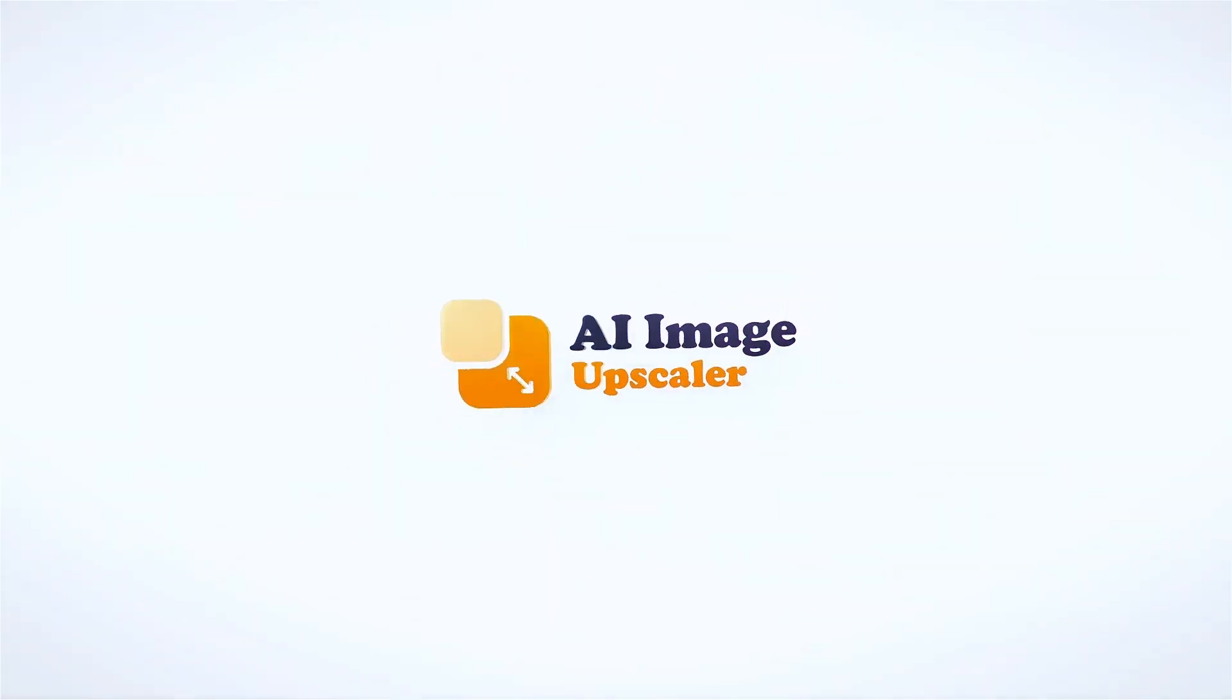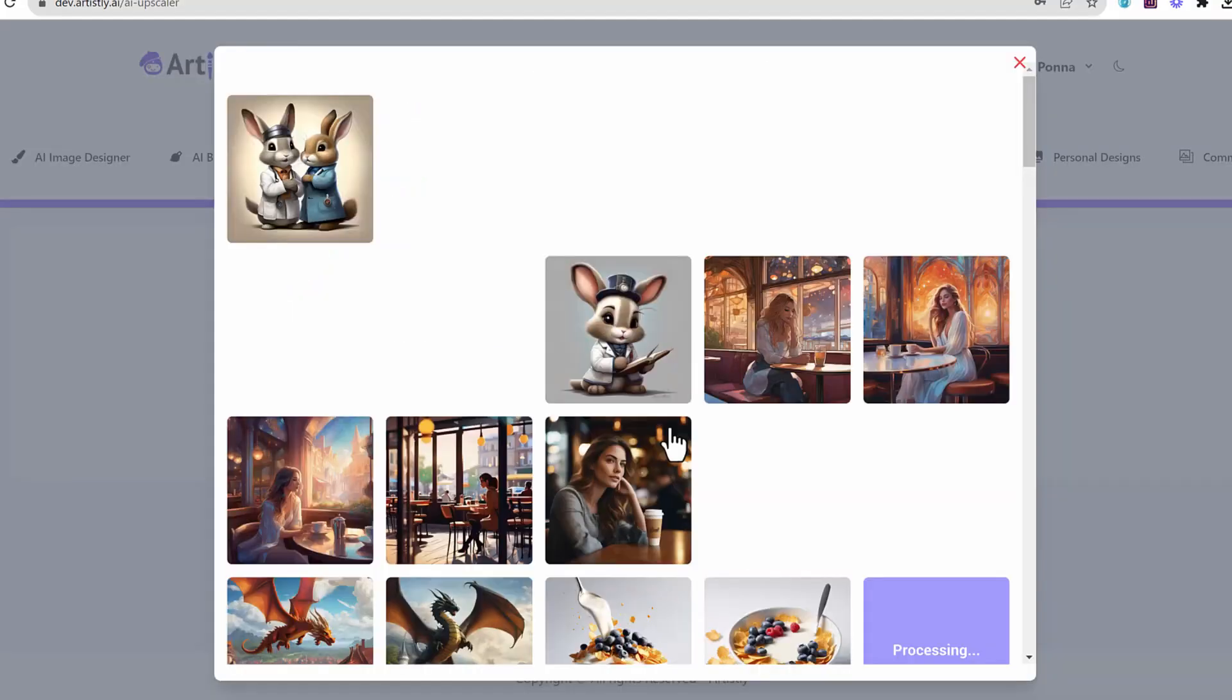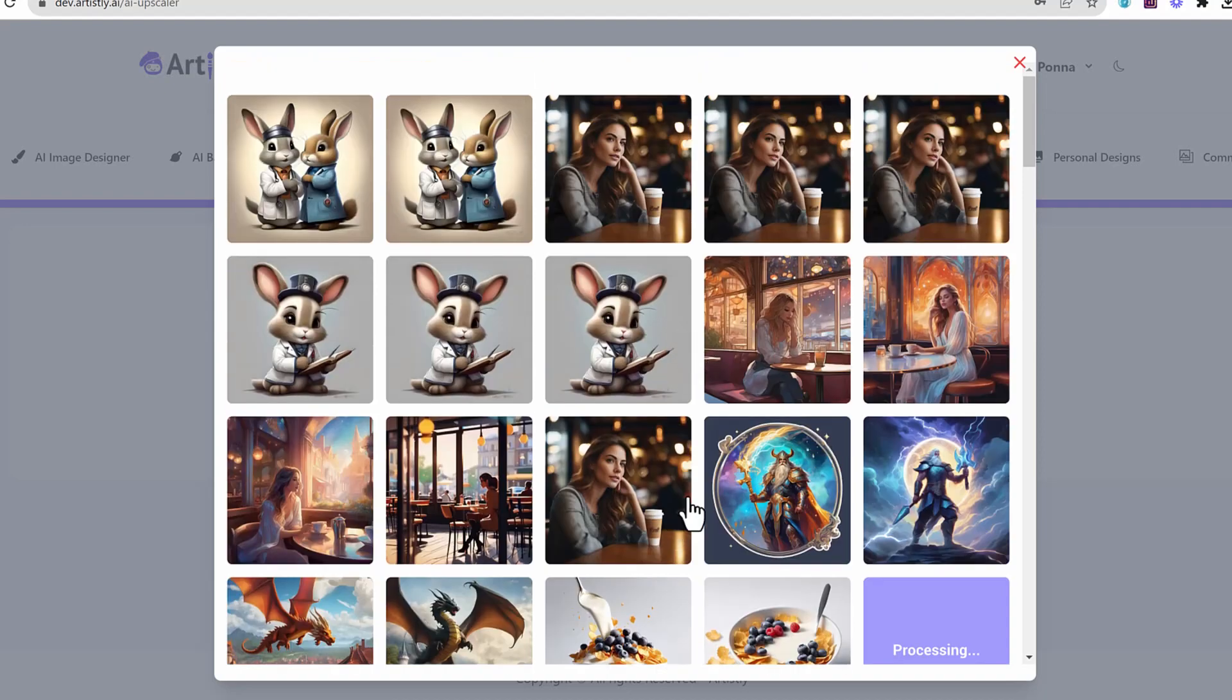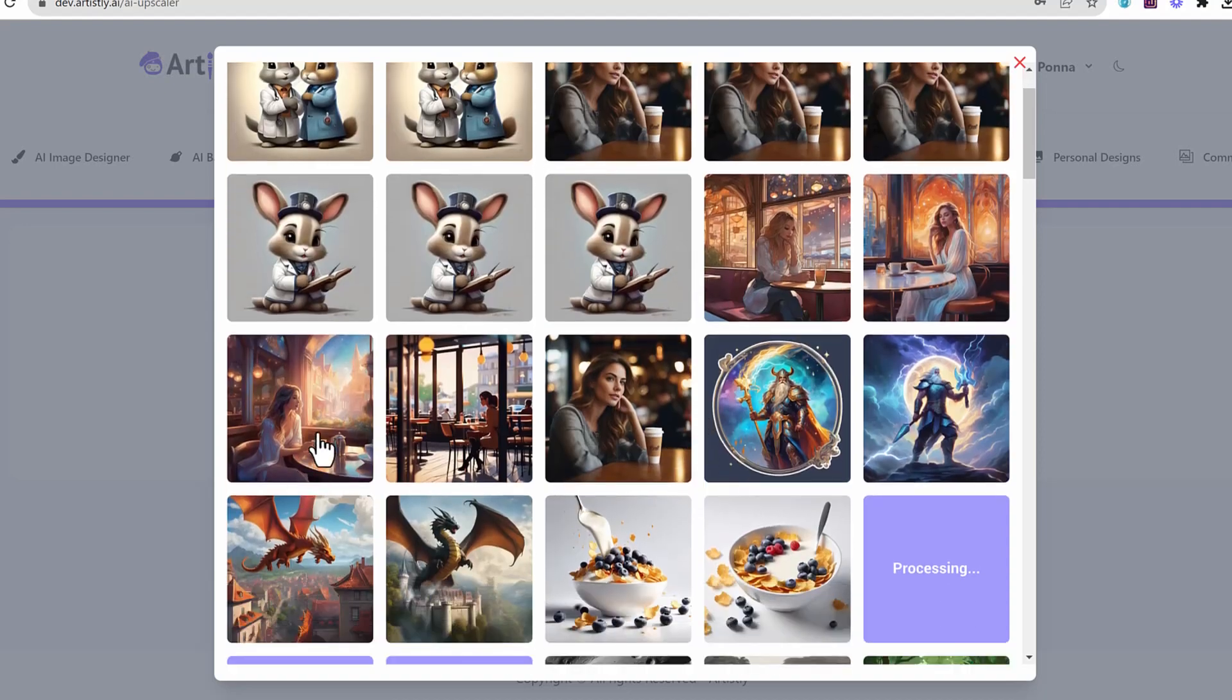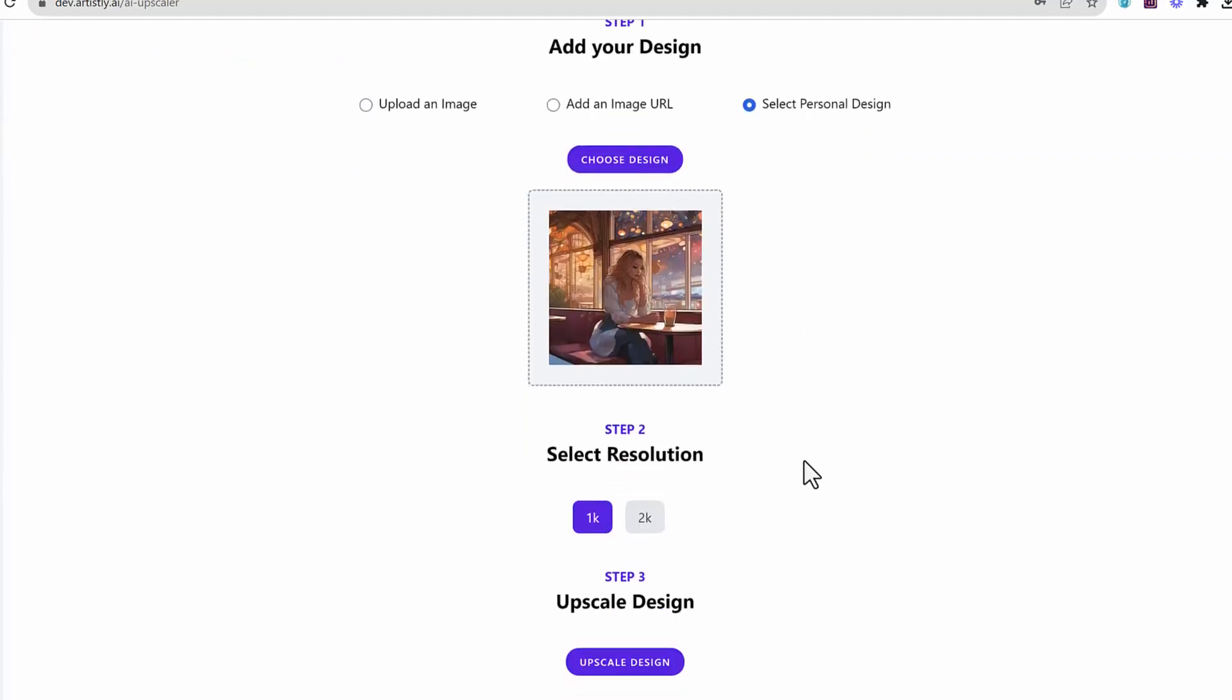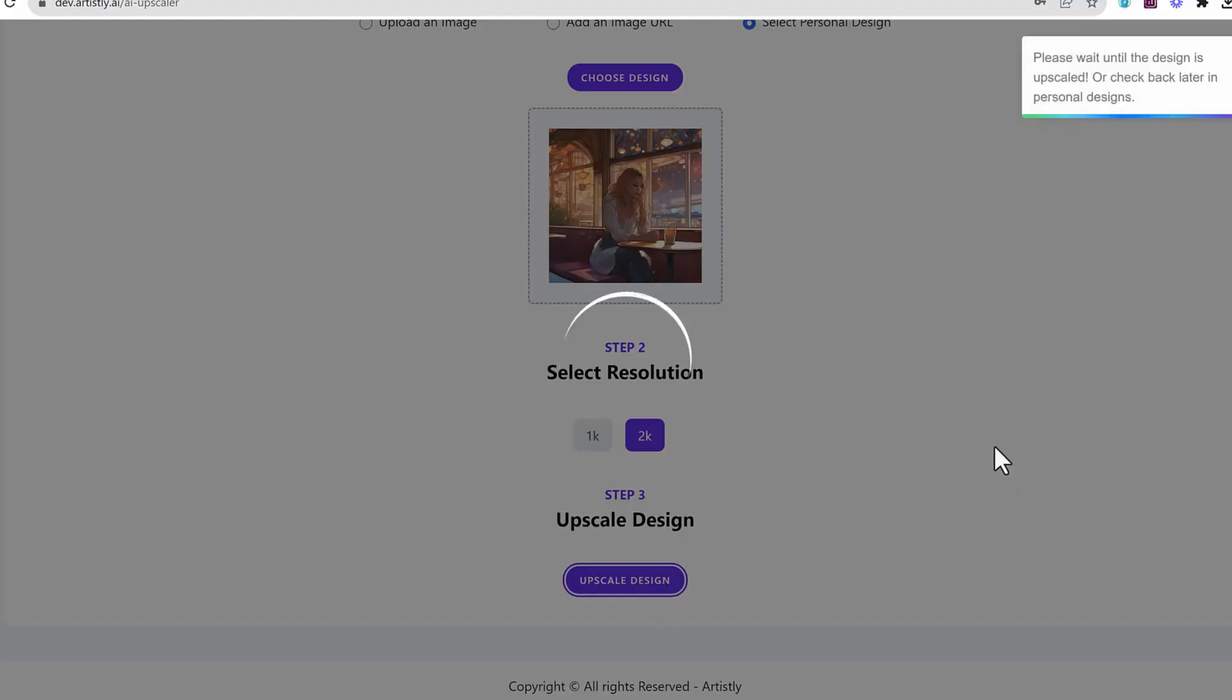Now the next cool feature is the AI image upscaler. This is where you can just click any option, any image and then you can upscale it to a higher quality image. This could be from your computer, from a URL, or even from the designs you just created. So in this case, let's say I selected that image I just created and then I used a 2K resolution.